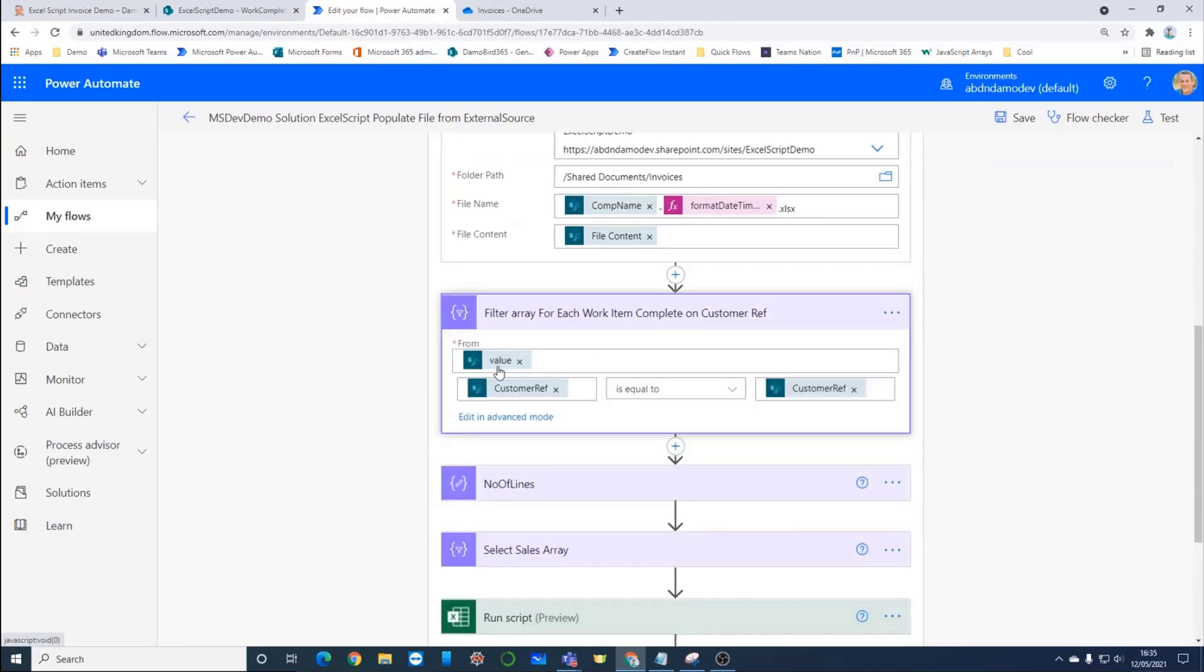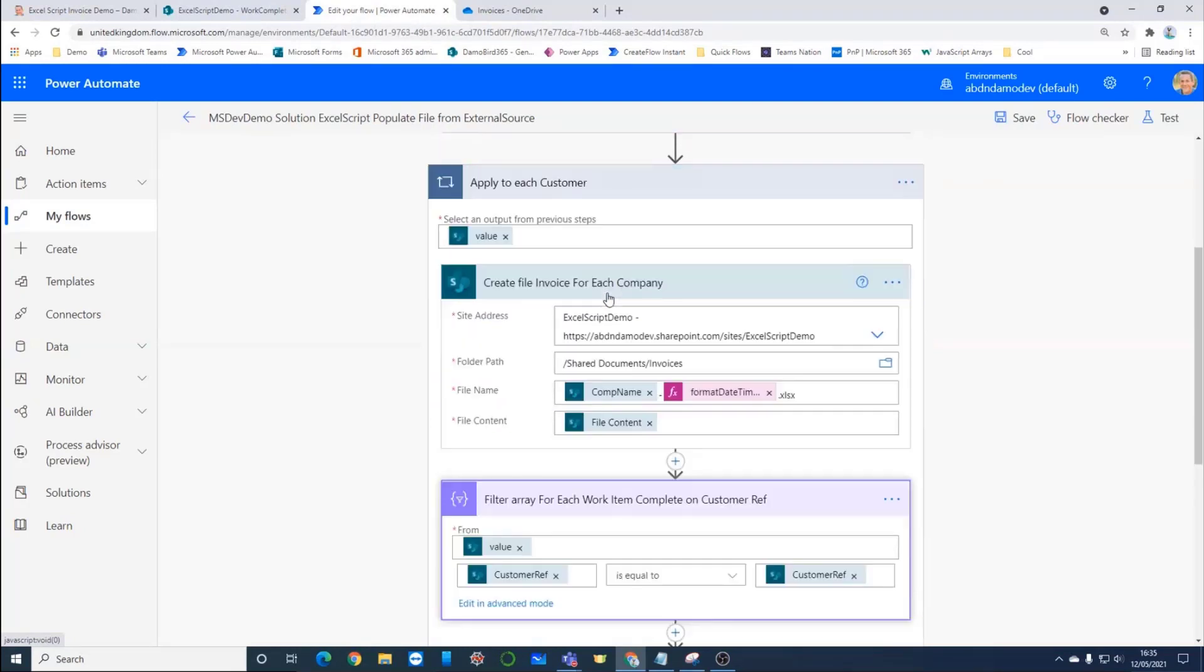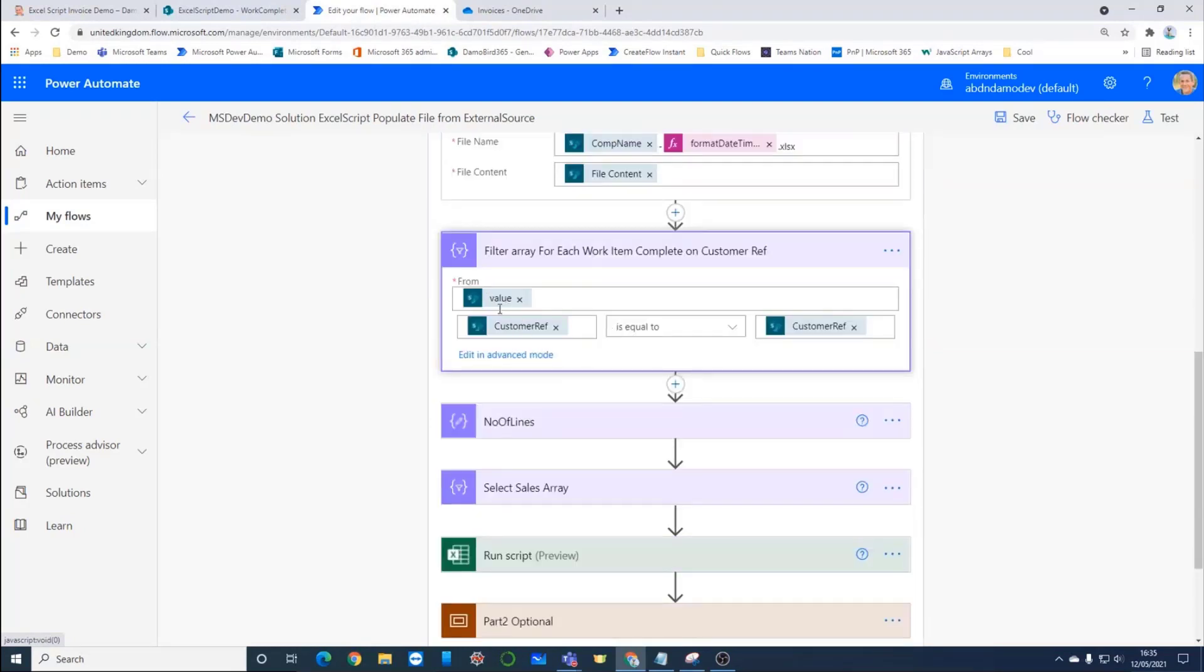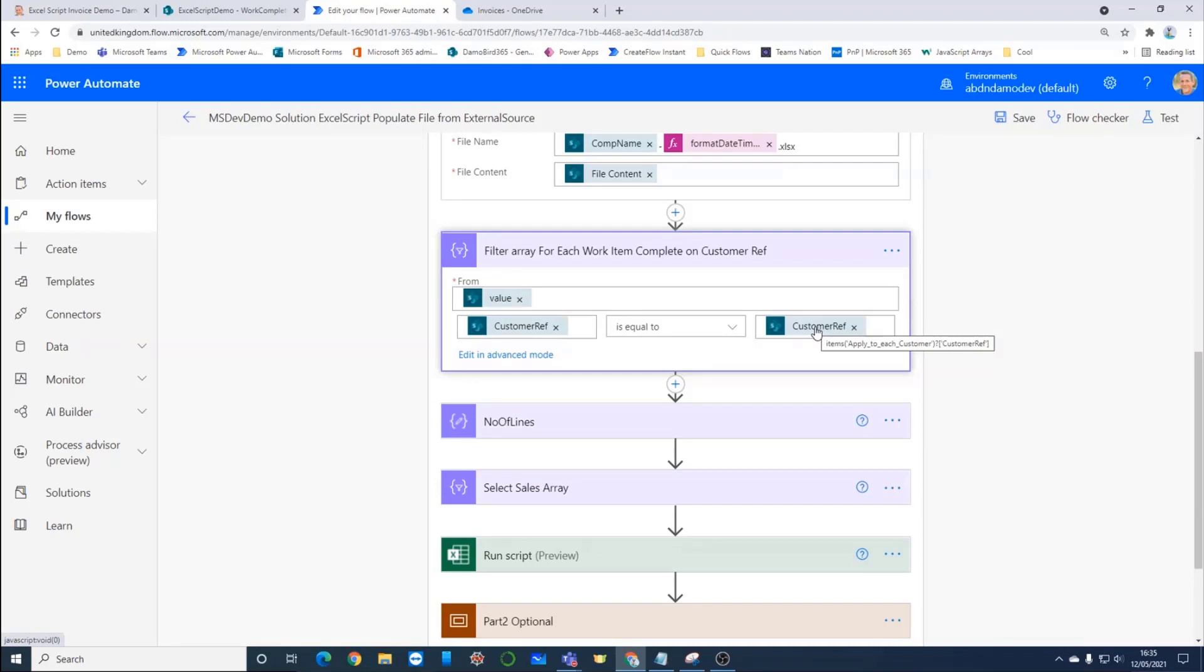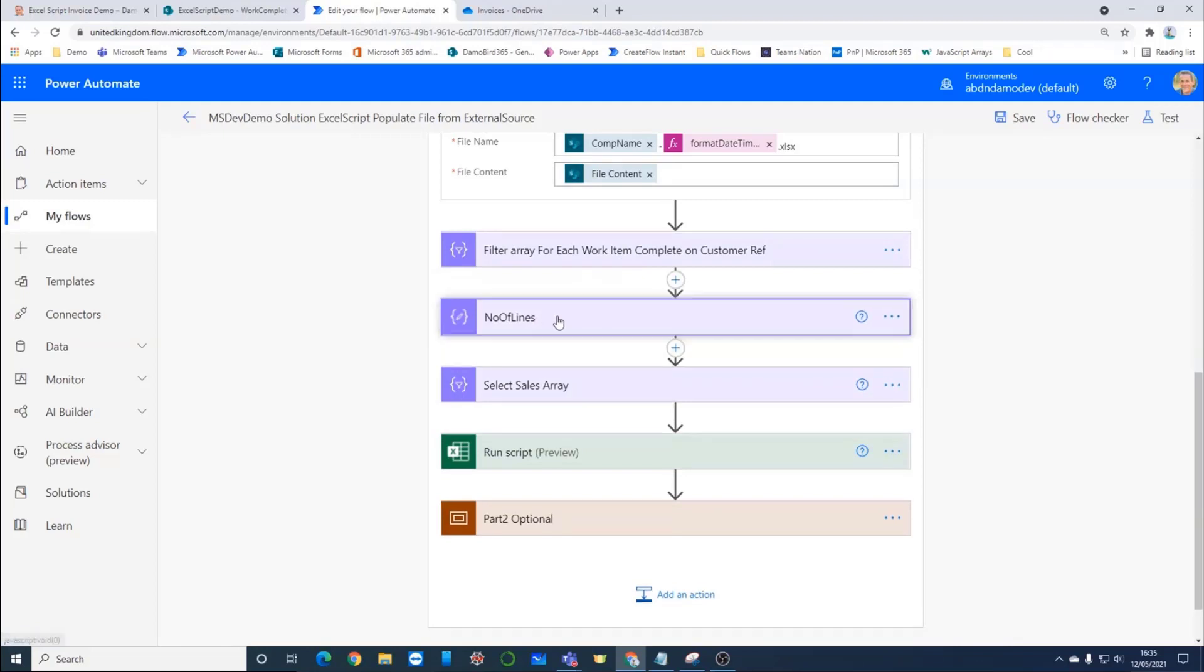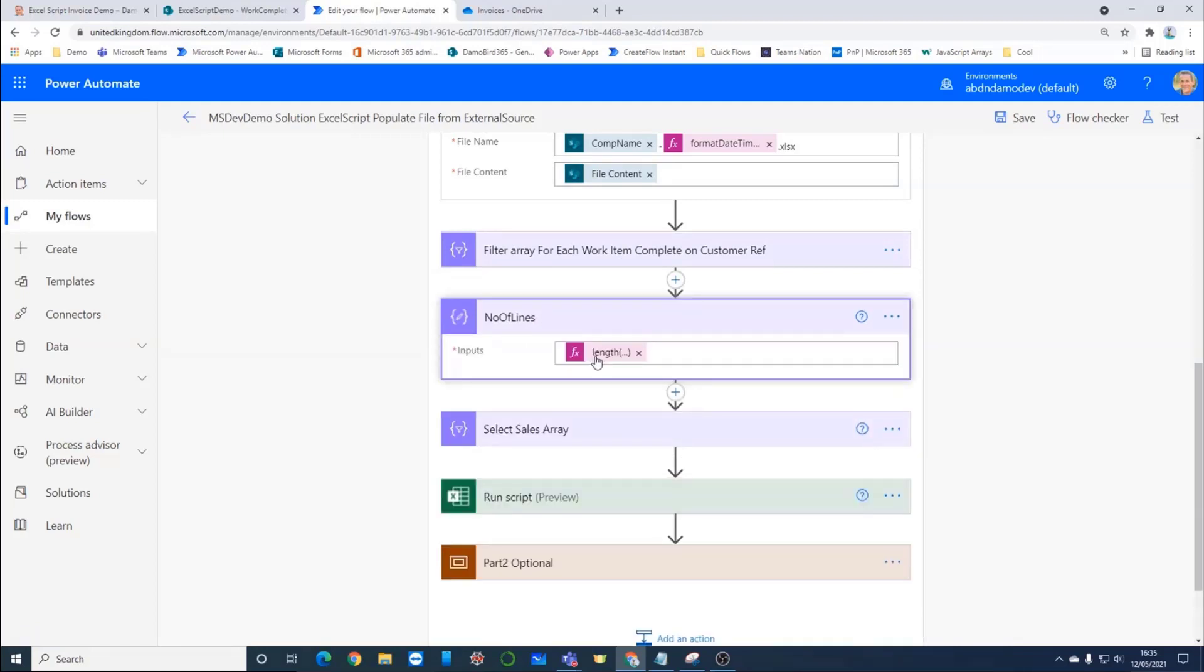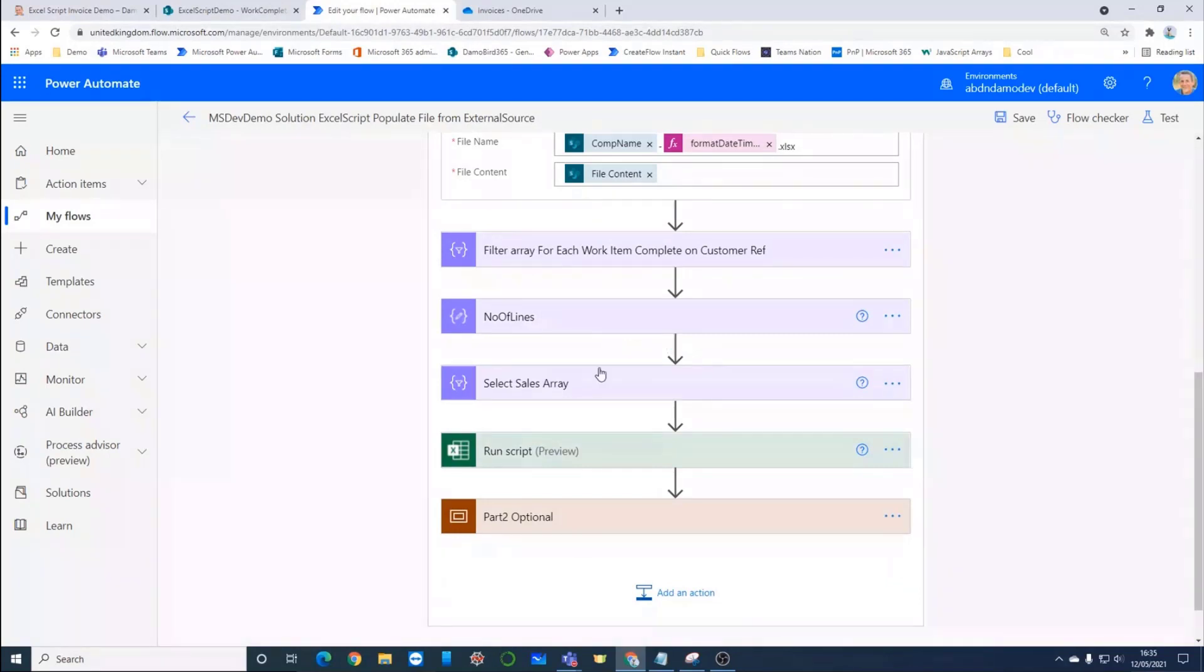On the array that we've received from the work complete at the top there, we're then doing a filter based on the customer reference. I mentioned that the customer reference was integral to both the customer account and the work done. We've got a one to many relationship there. And because we're in a loop, we're able to pick up that customer reference that's relevant to this particular loop or this particular customer. And we retrieve all of the work items that are equal to that customer reference. For the purpose of my testing, I had another compose action here just purely to check the length of the array that was returned from that filter.